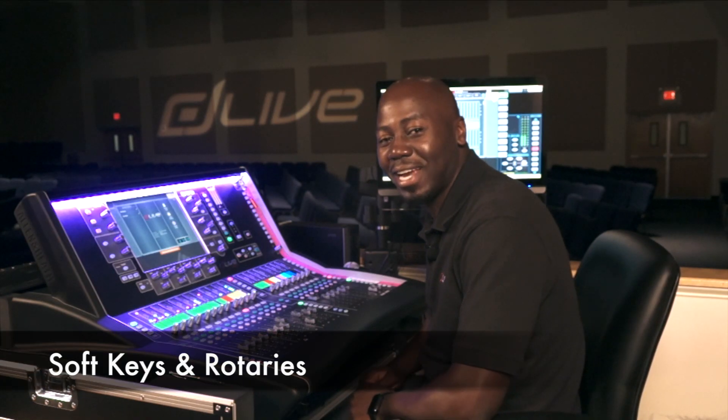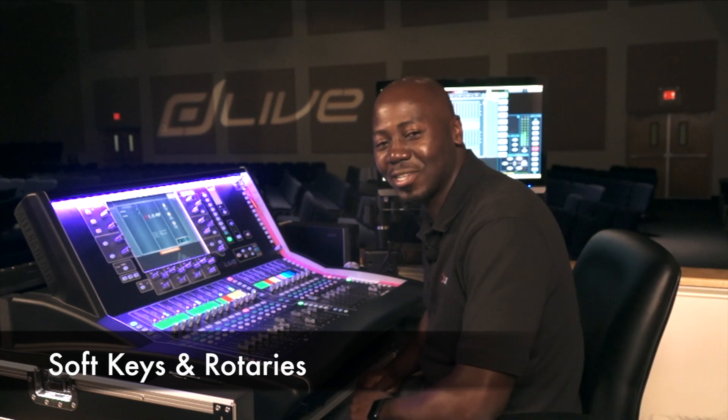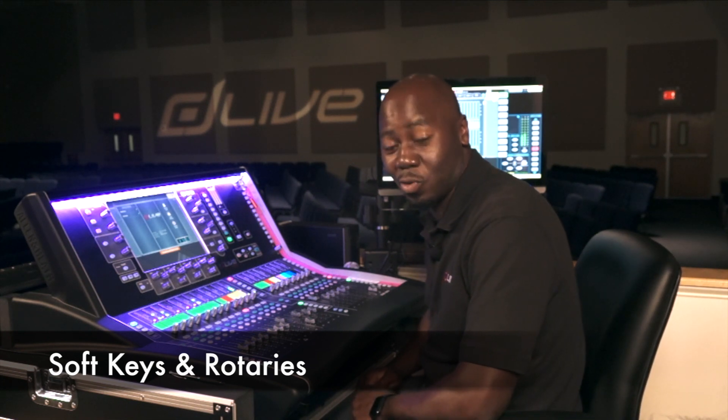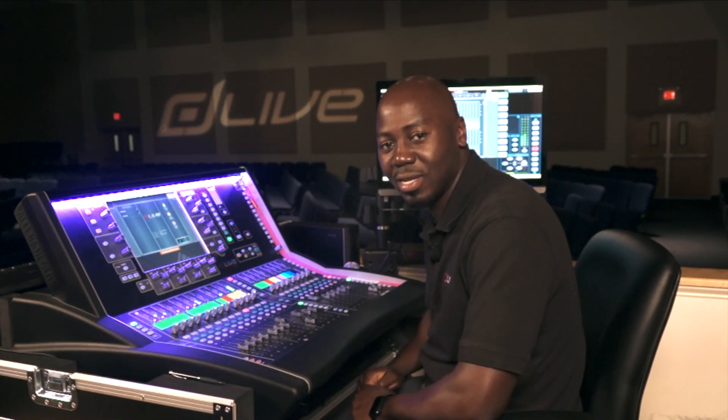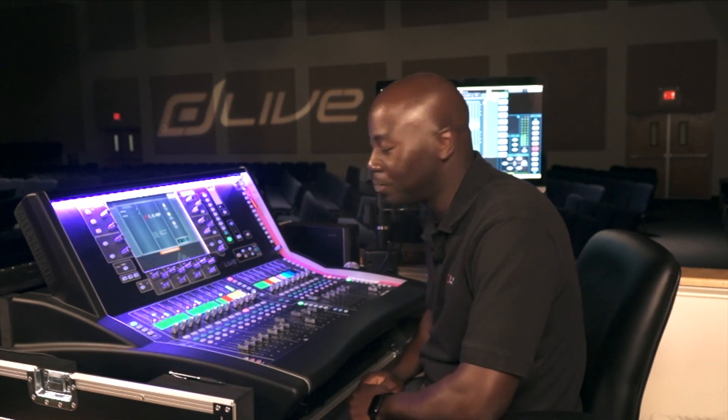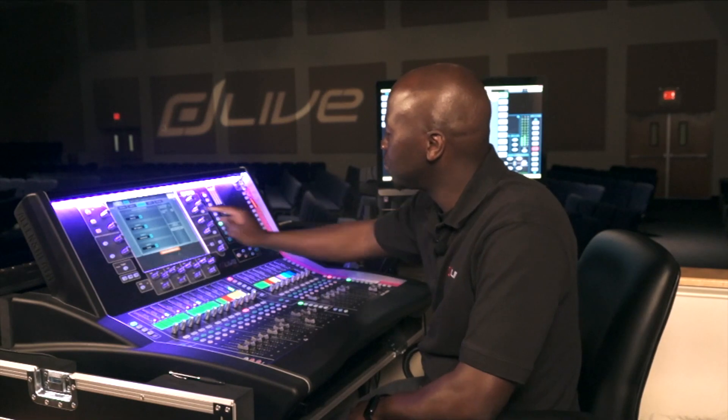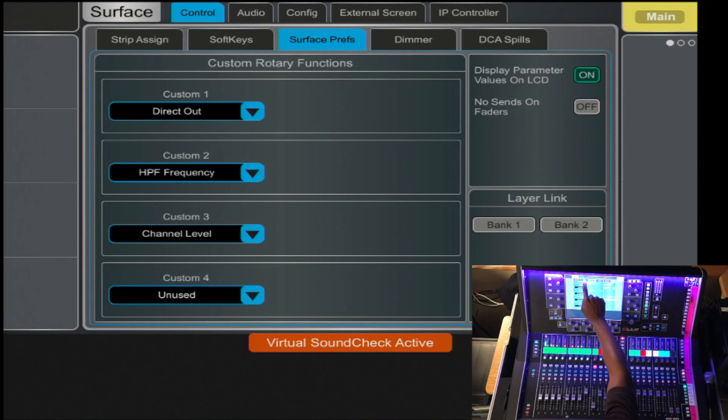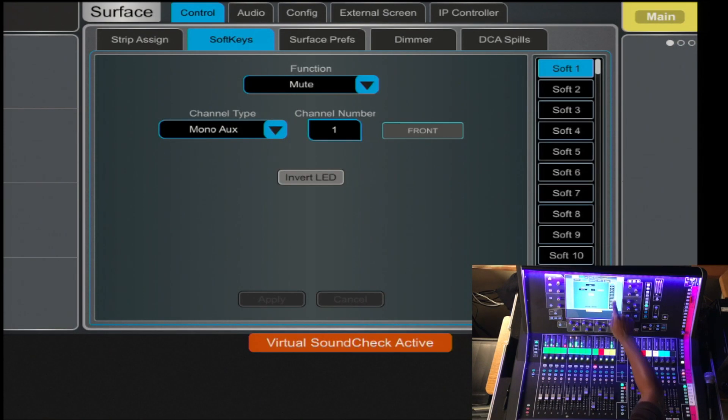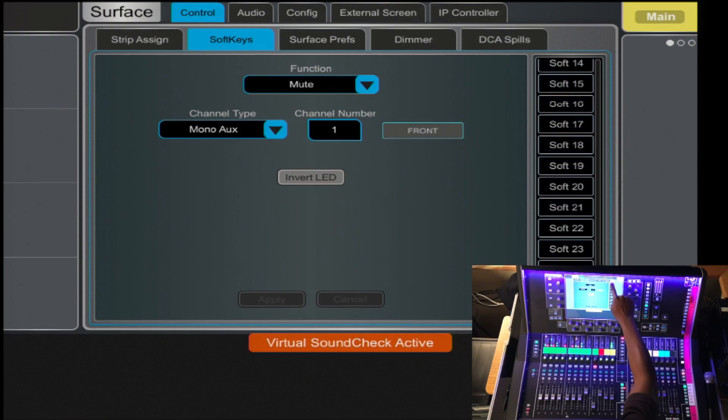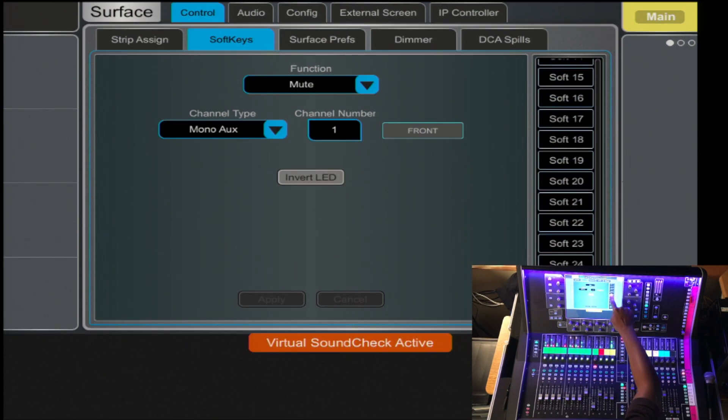D-Live comes standard with 26 soft keys and 4 rotary functions. To access them, you press Surface, Control, and tab over to Soft Keys where 1 through 26 are listed.